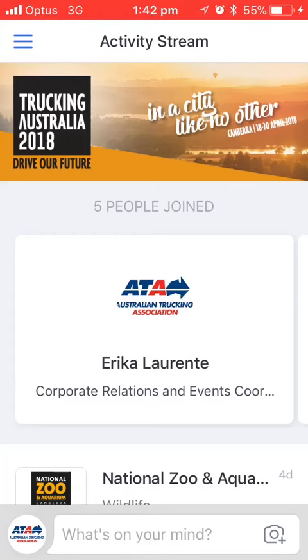Hello and welcome back to the Trucking Australia 2018 event app. Today I'll be showing you how you can save key items on the app into your favourites.